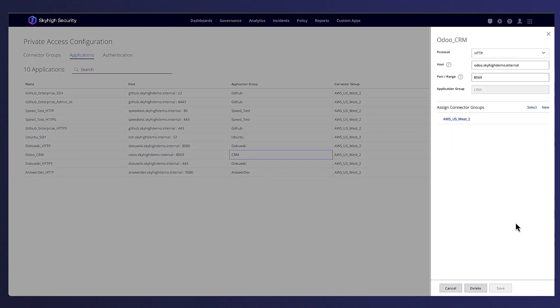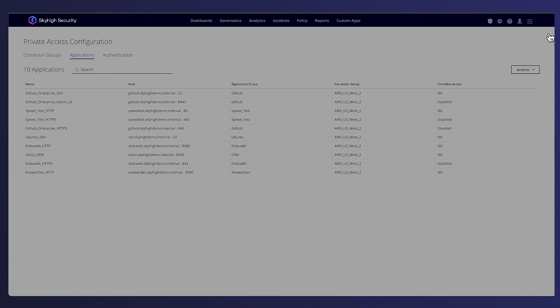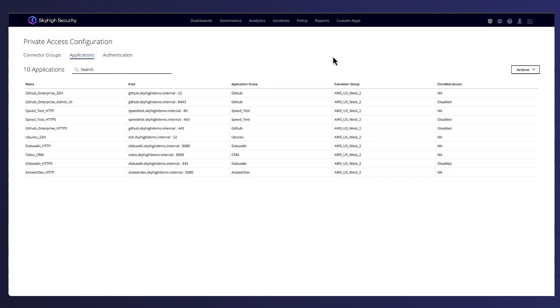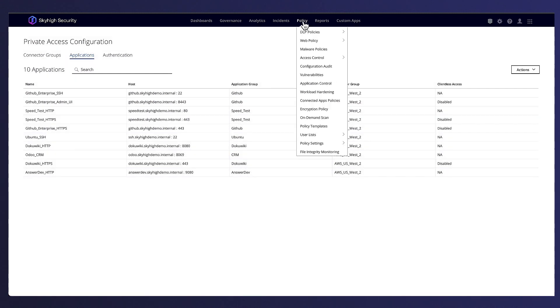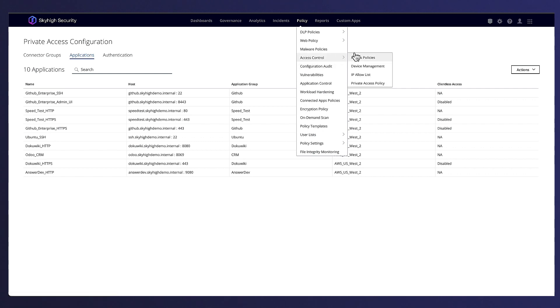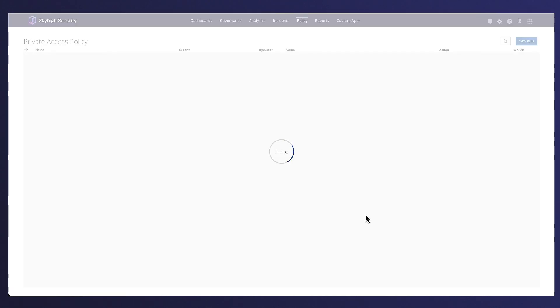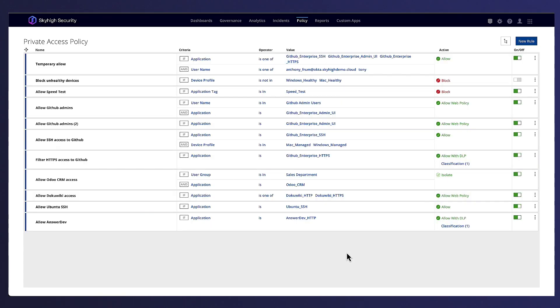With a connector in place and our private applications configured, let's next take a look and see how policies can be created to control access. A private access policy includes rules that specify criteria based on the application, application group, user name, user group, process name, device profile, and location.